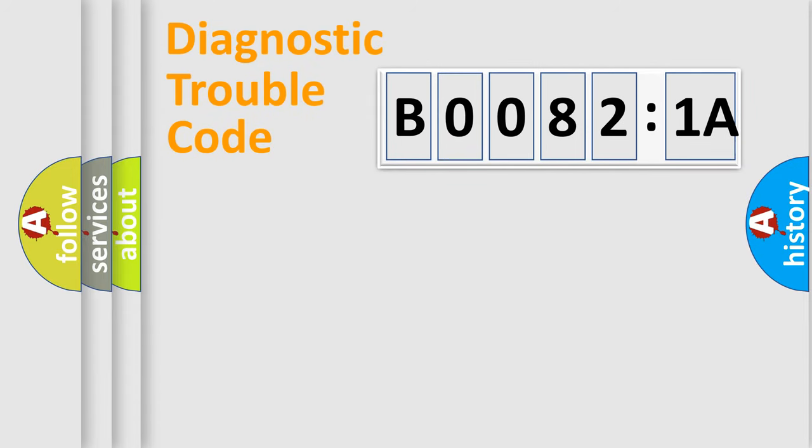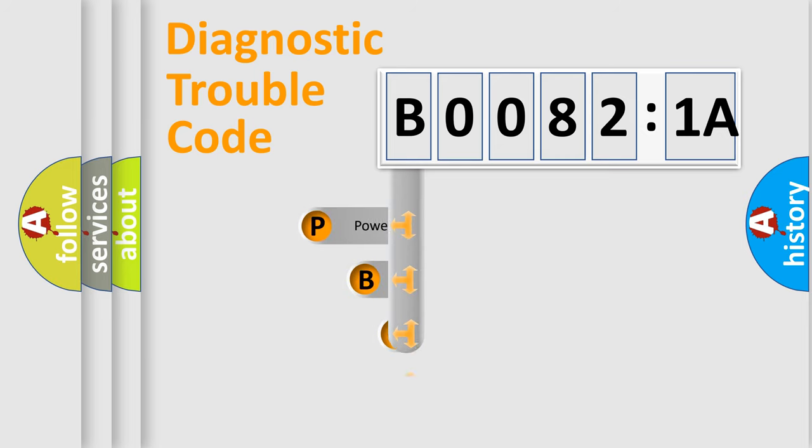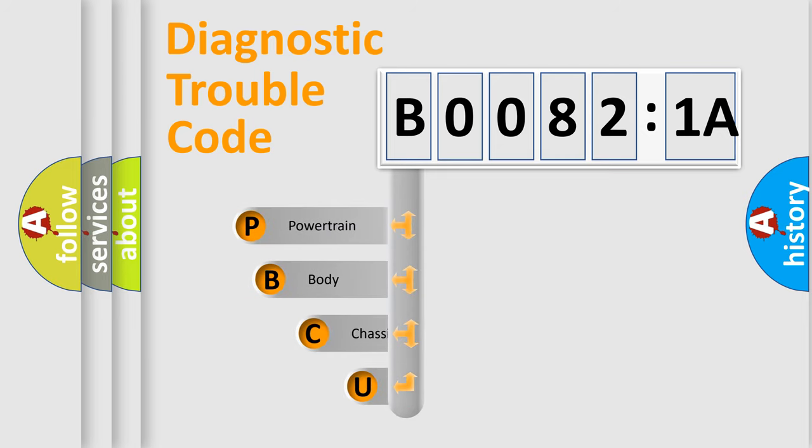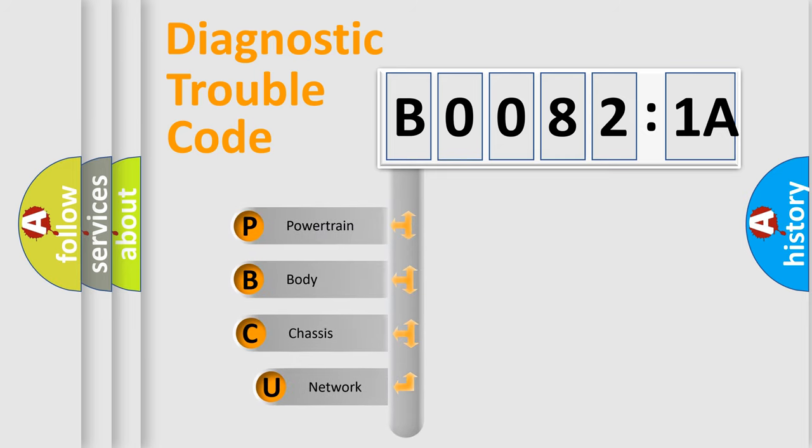First, let's look at the history of diagnostic fault code composition according to the OBD2 protocol, which is unified for all automakers since 2000.